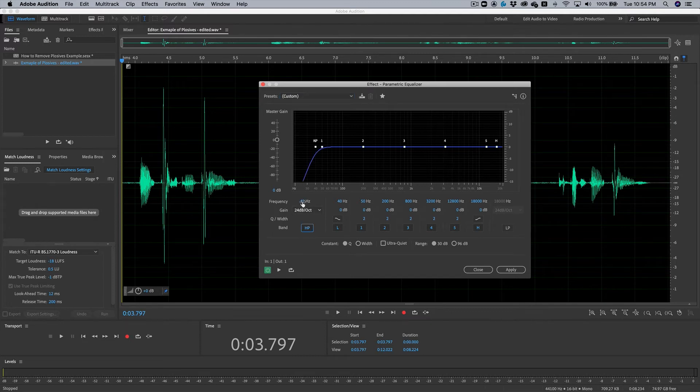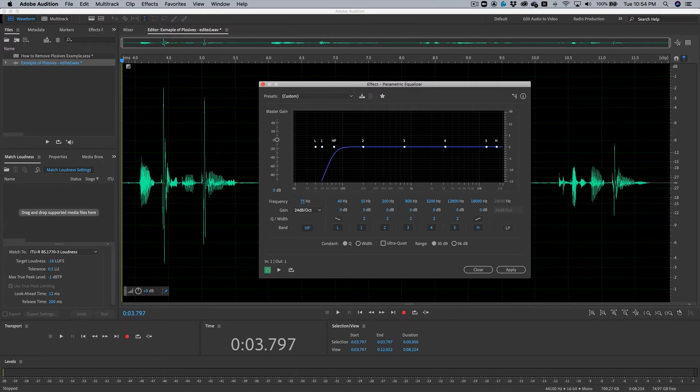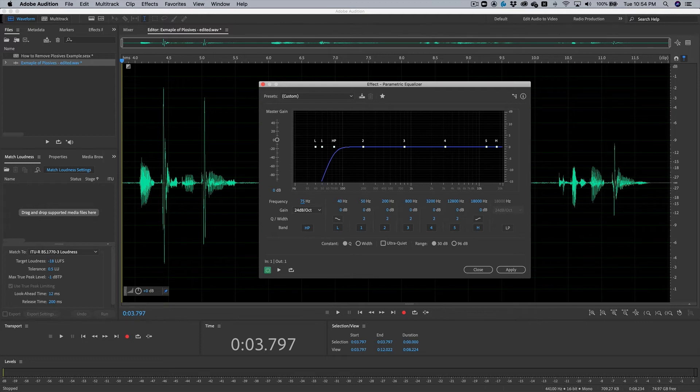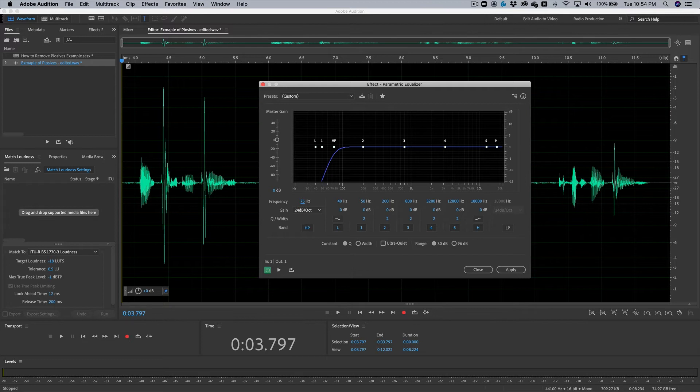So by default for removing plosives, I recommend starting around 75 hertz. And of course, you can raise it or lower it. But the key here is to roll off as much low-end as possible without making your voice sound too tinny, but still enough to remove most of the plosives in the recording.